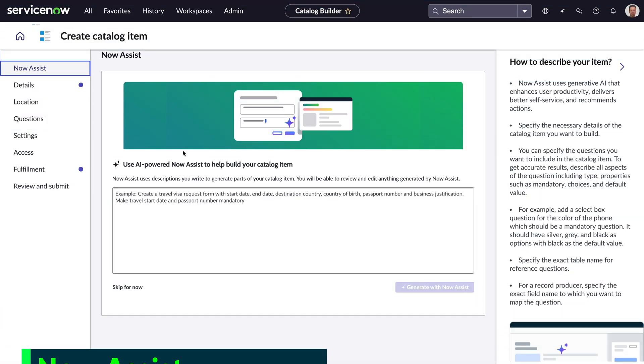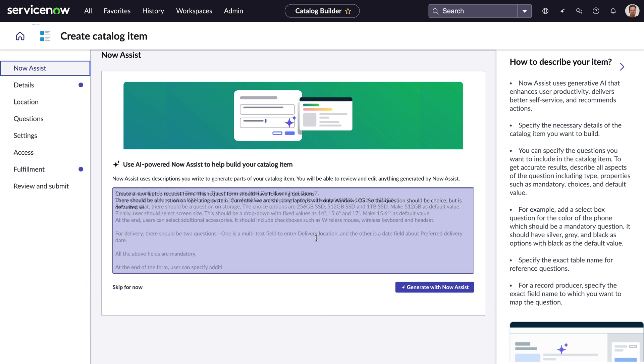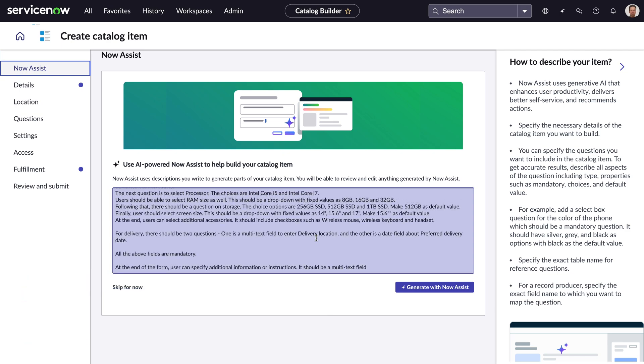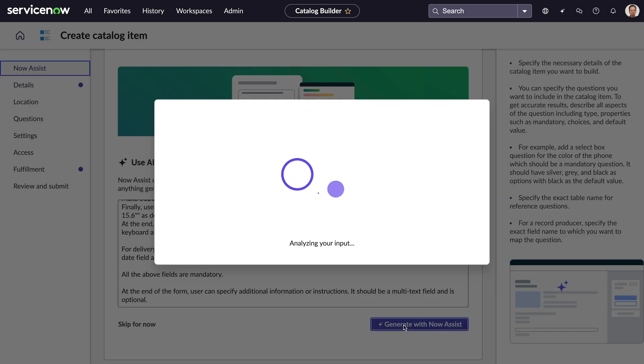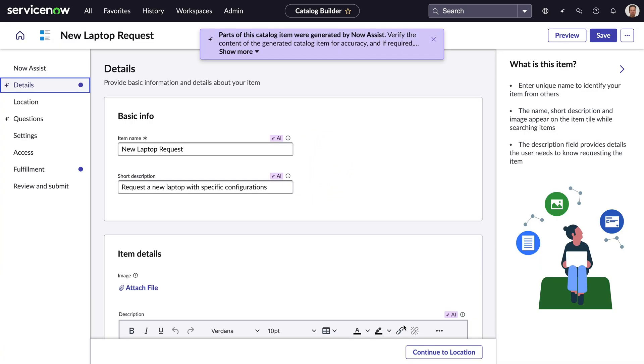To complement app generation, Now Assist also helps admins create items in the service catalog where customers can request service and product offerings. In Catalog Builder, you simply describe what you want and Now Assist generates the catalog item for you.